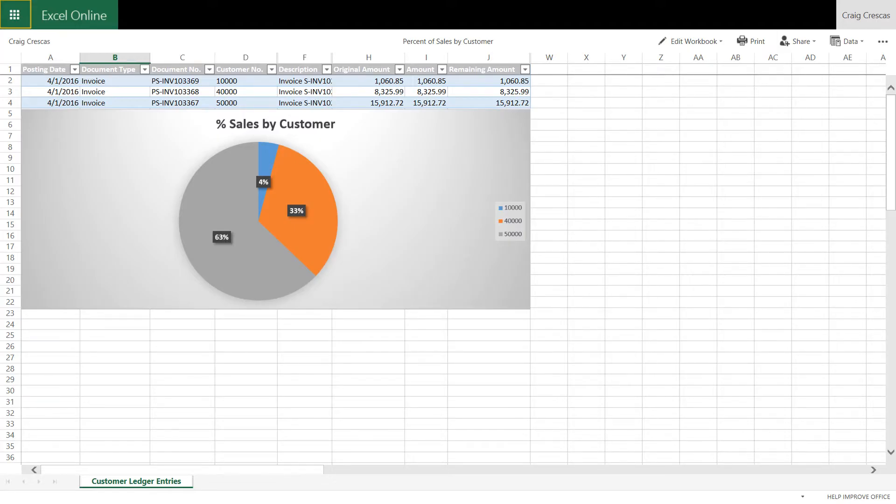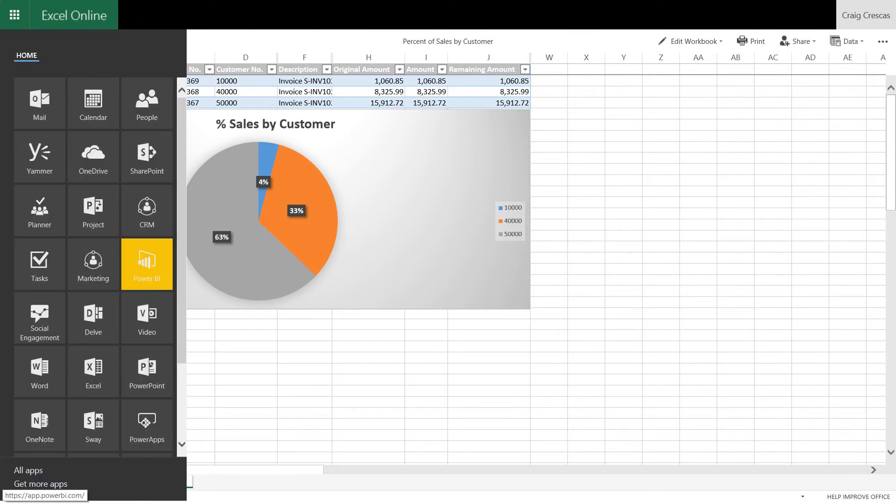From Excel, we'll click on the waffle in the top left corner, and then click on the Power BI link. Power BI presents data via the cloud in a format that's easy to read, easy to personalize, and more importantly, easy to gain insights into the data.